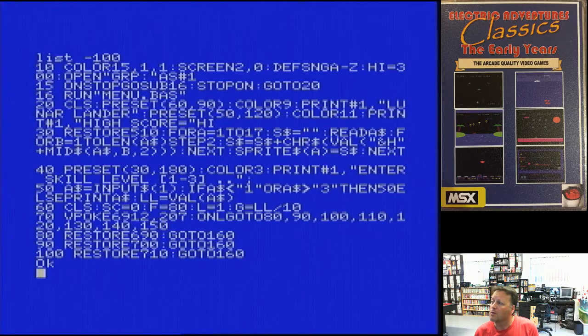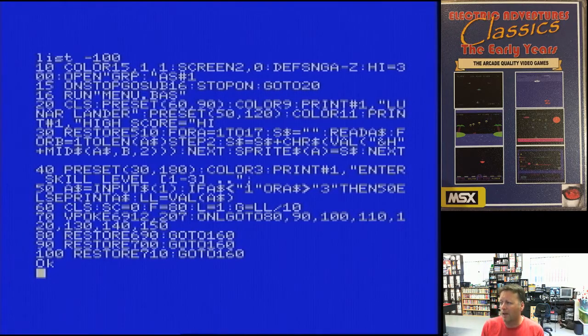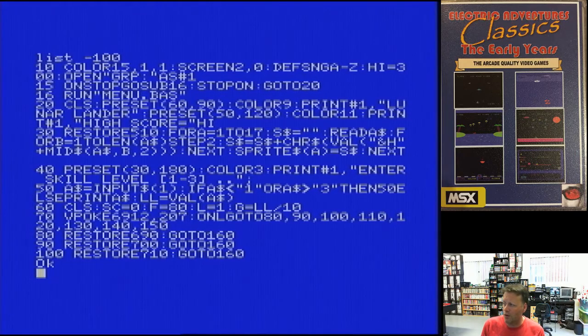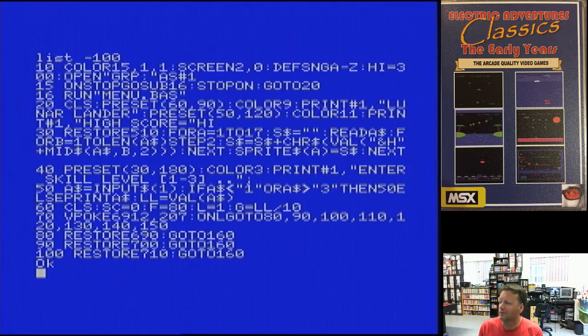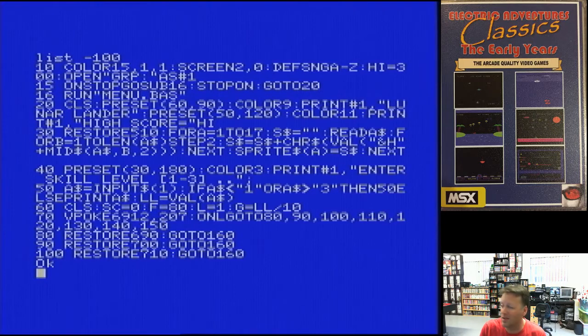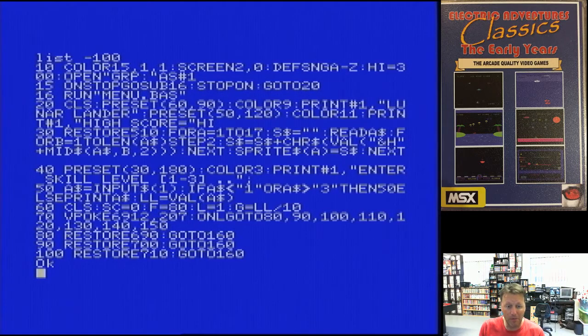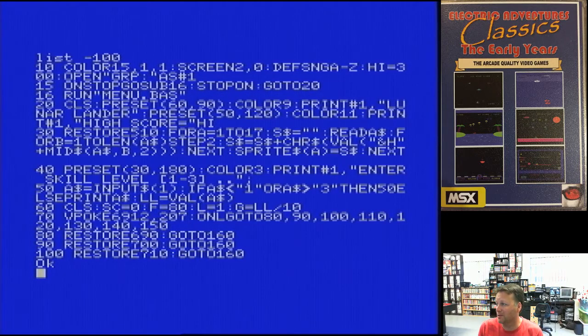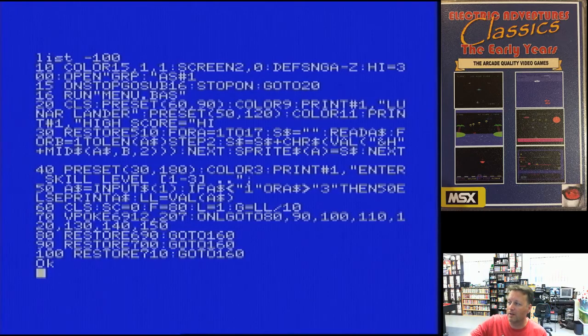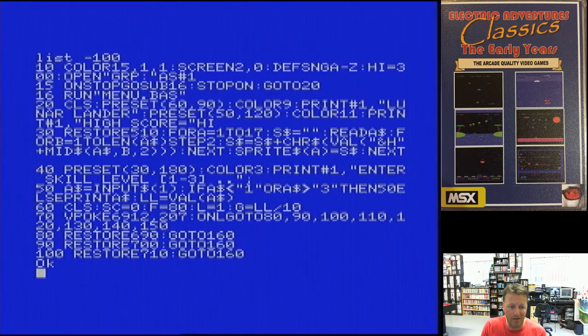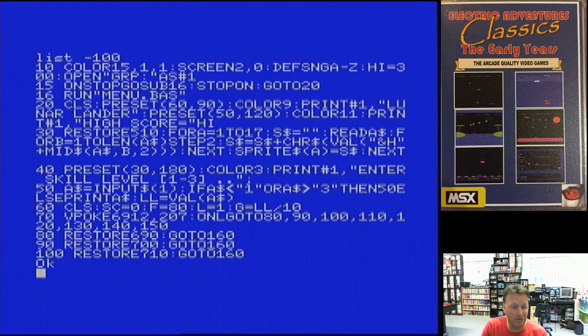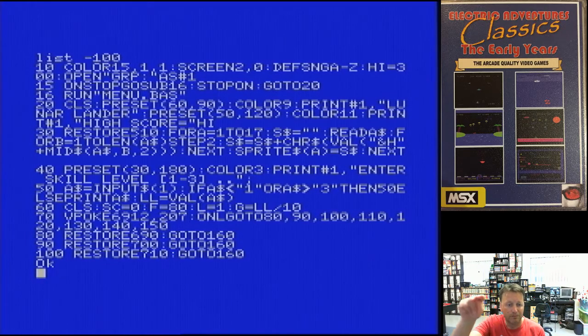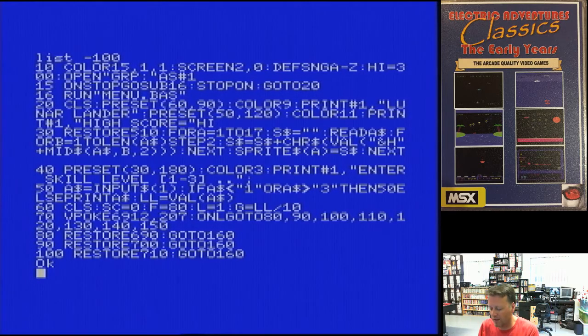So we go into line 60, where we clear the screen. We set up some values, which is score 0, fuel 80, levels 1. Gravity is the level that you picked divided by 10. I can't remember what that video poke does, so we'll leave that one for the moment. And on our level, we go to a particular line. Now, these are the lines that are following. They restore our data read point to a specific area in the listing, which is where the data to draw the points of the landscape. And then we go to line 60. So we'll list from line 160 to say 200.